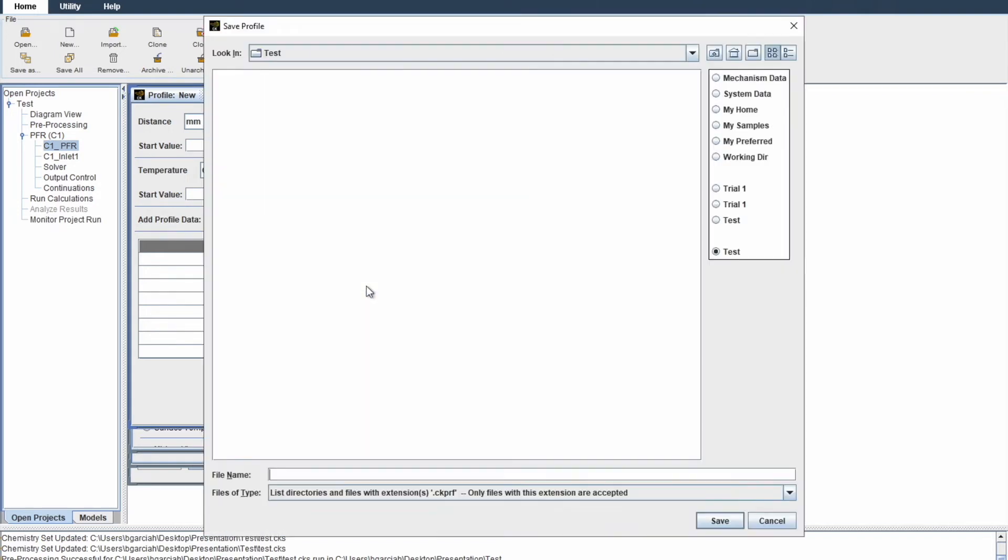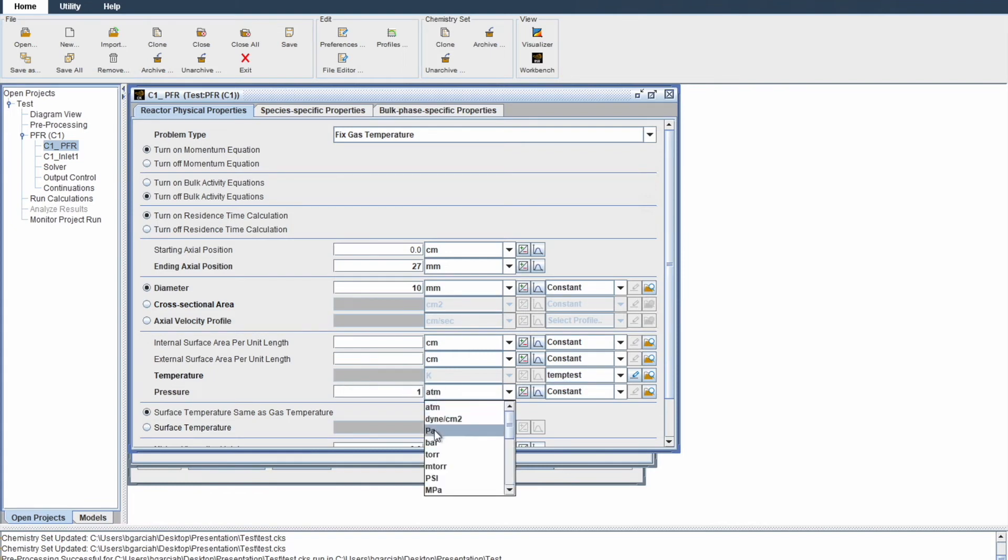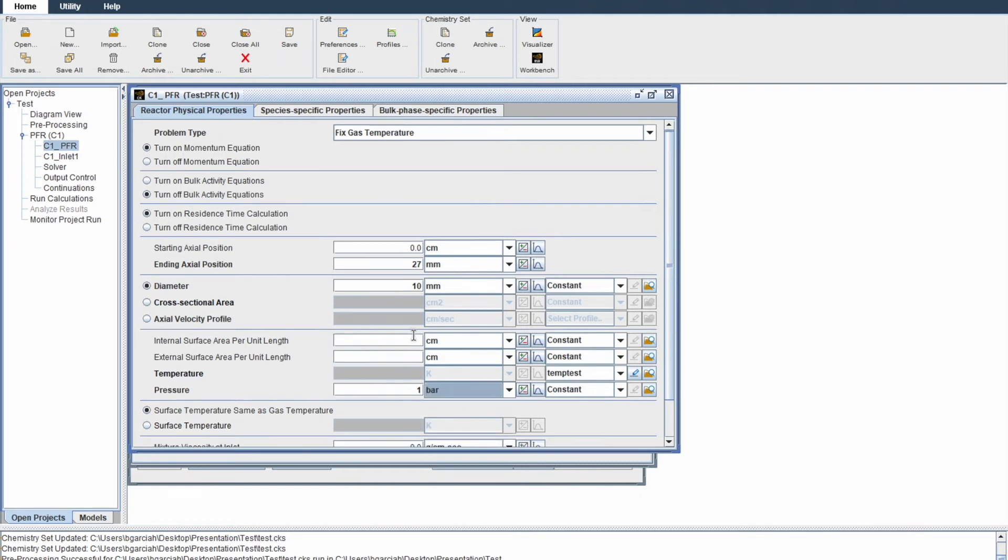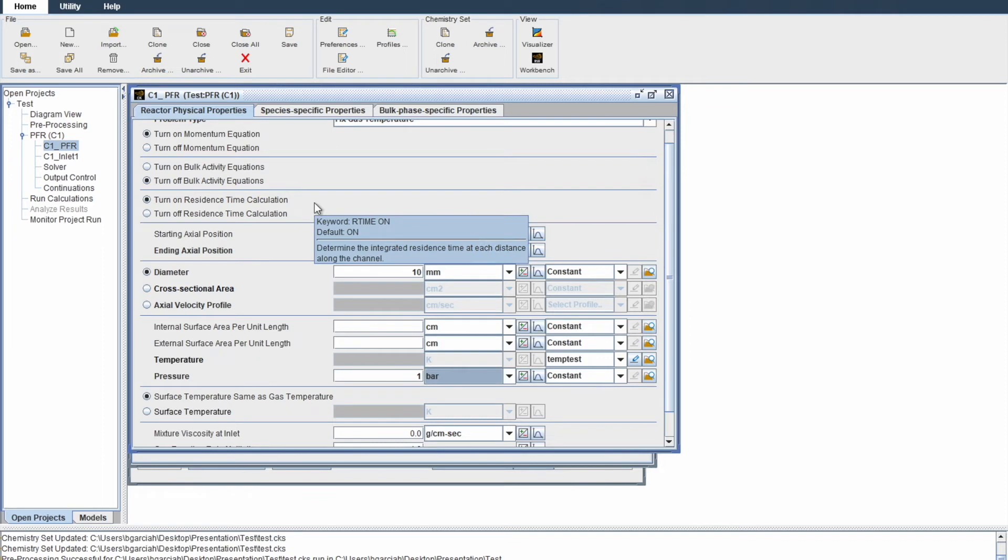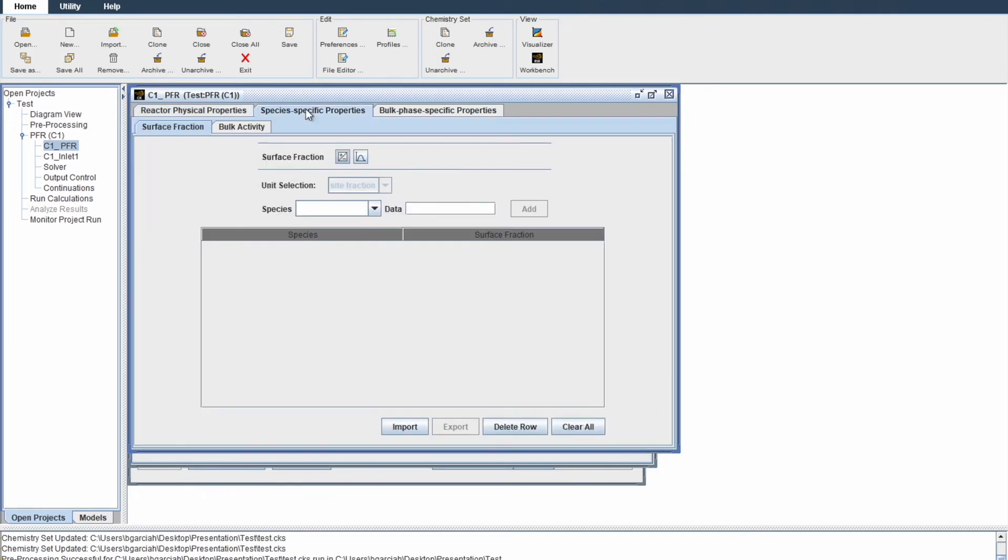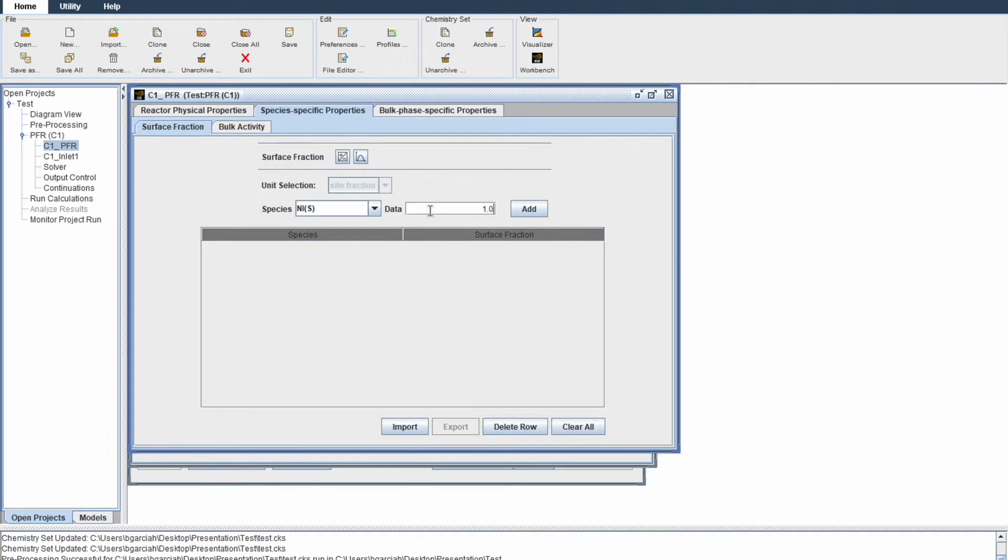Click save and name our temperature profile. Test. Awesome. Now for pressure, we're going with what's in the data, one bar. You'll be done here. For this specific simulation, since we're incorporating the catalyst, we want to acknowledge that only the catalyst surface species is present. We'll click on NIS. Satisfaction is just one. Then go to C1 Inlet for other parameters.